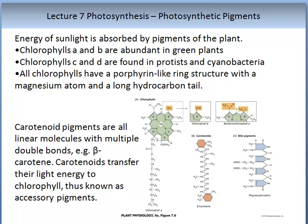Chlorophyll A is one photosynthetic pigment, but there are others. Chlorophyll B is another, and so are the carotenoid pigments. Chlorophyll A and B are abundant in green plants; chlorophyll C and D are found in protists and cyanobacteria. All chlorophylls have a porphyrin-like ring structure with a magnesium atom and a long hydrocarbon tail. Carotenoid pigments are linear molecules with multiple double bonds — for example, carotene. Carotenes transfer their light energy to chlorophyll and are thus known as accessory pigments.